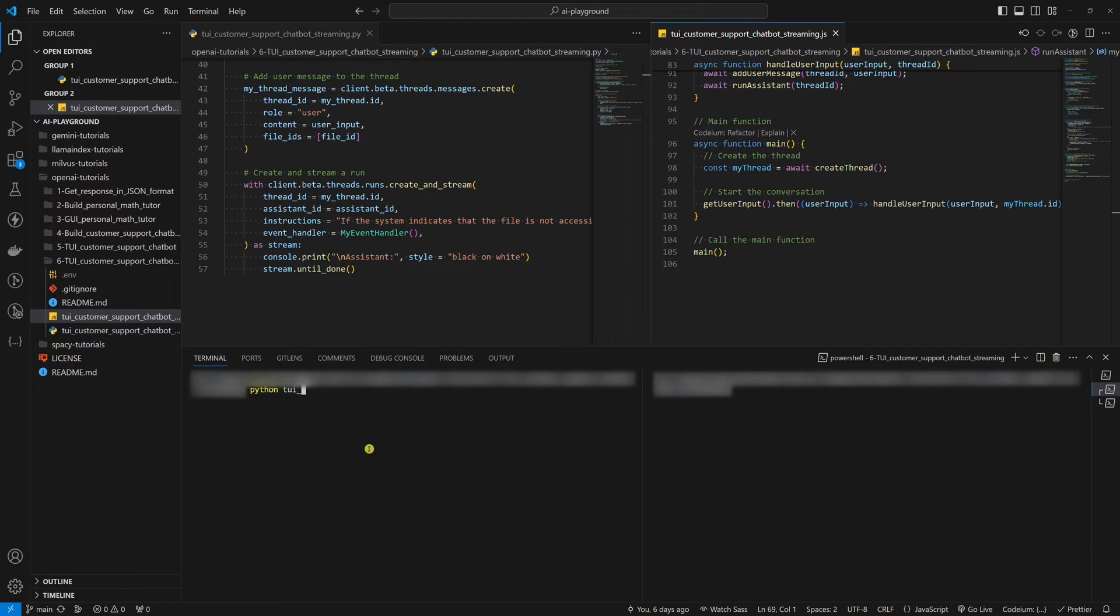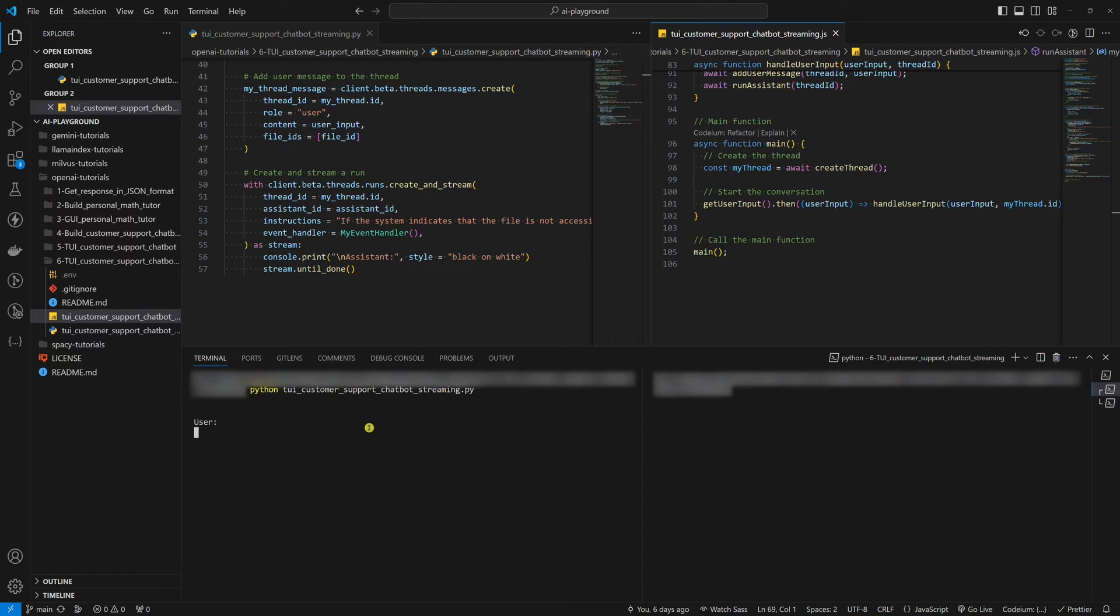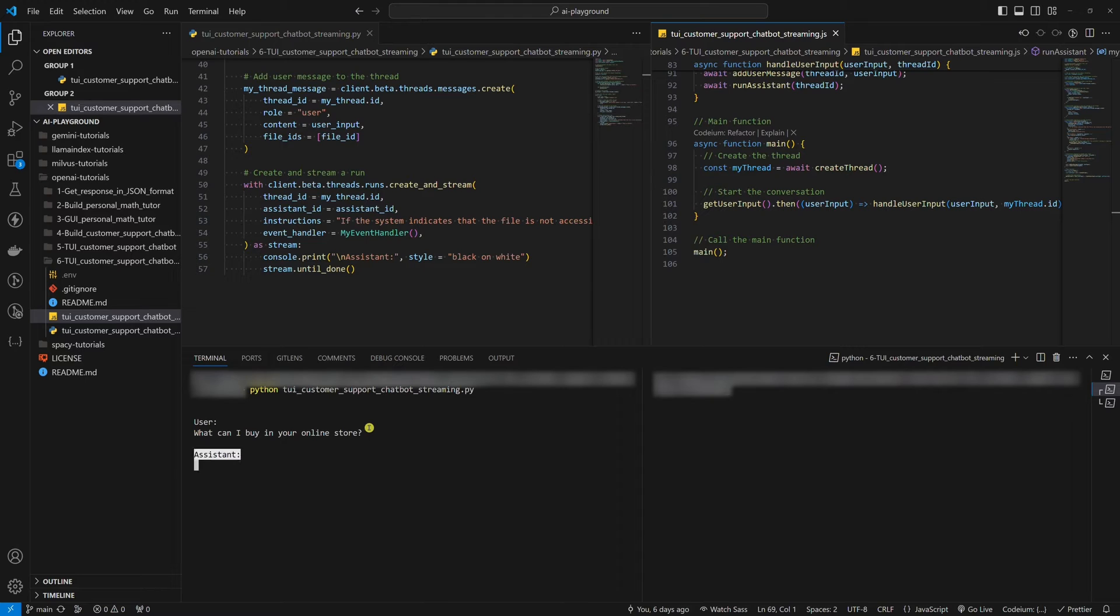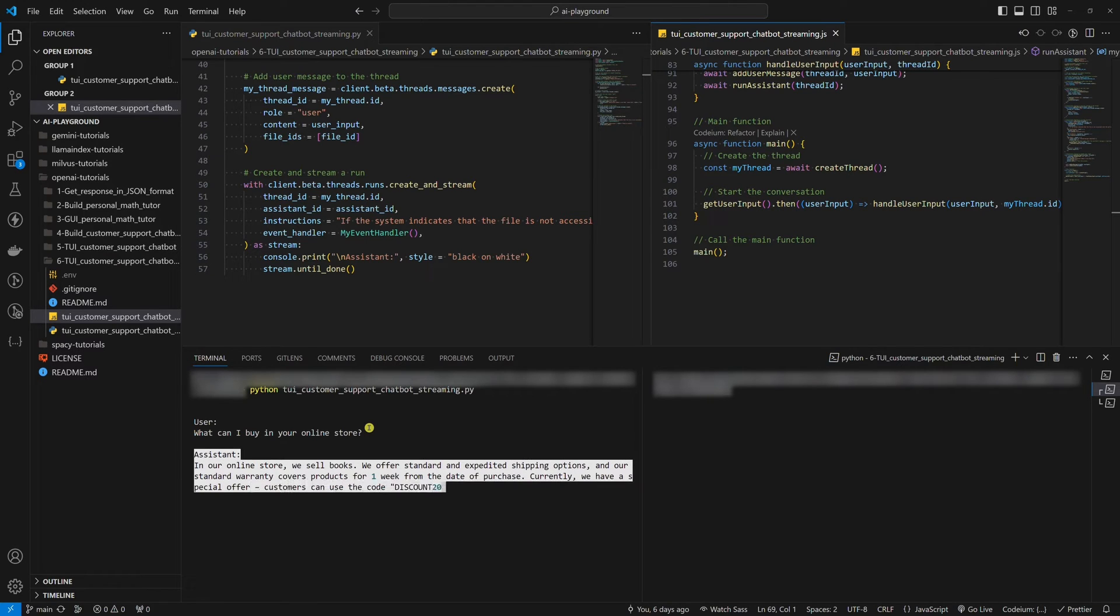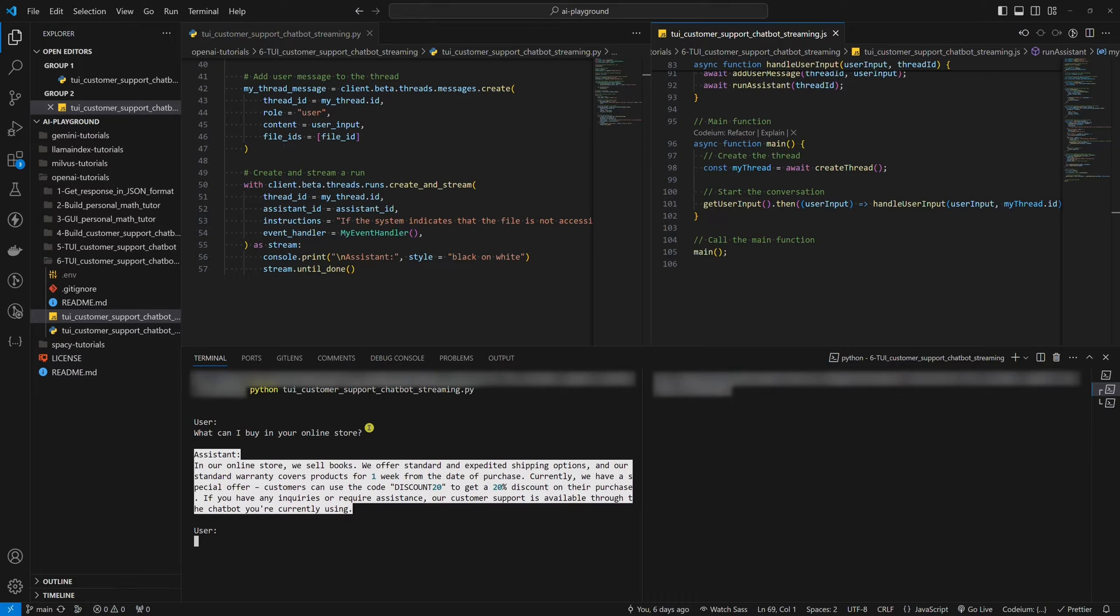Hello world! In today's tutorial, we are going to add response streaming functionality to the terminal user interface for the customer support chatbot that we built in the previous OpenAI tutorial. I'll show you an example in both Python and Node.js.